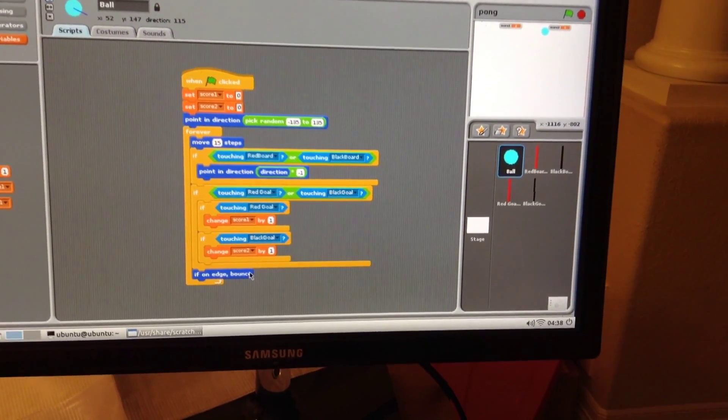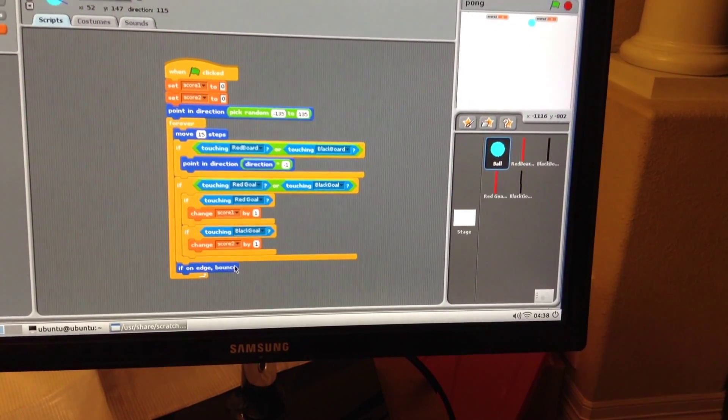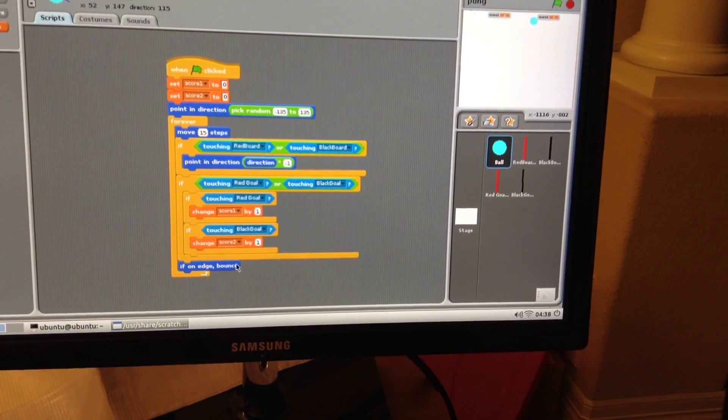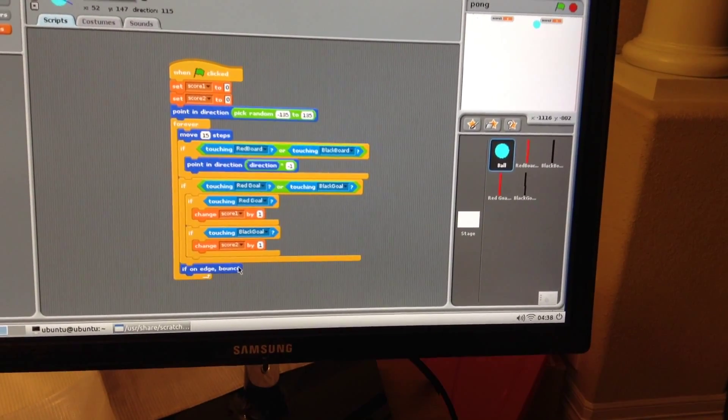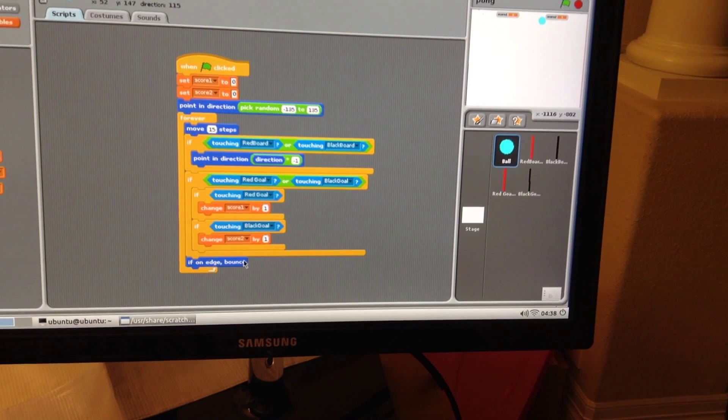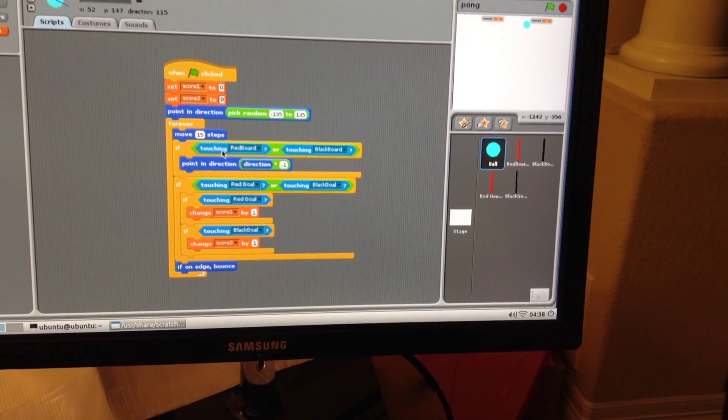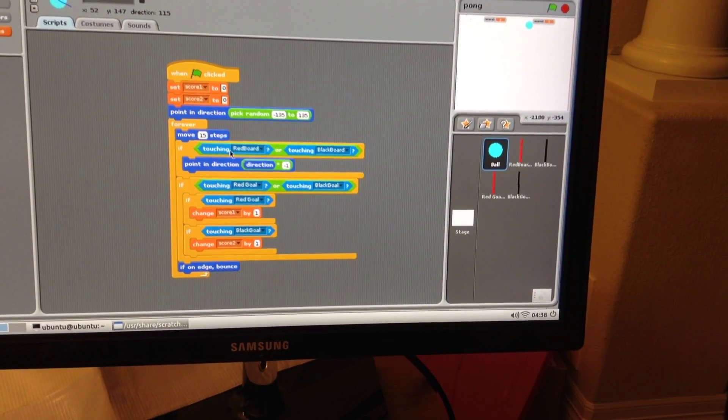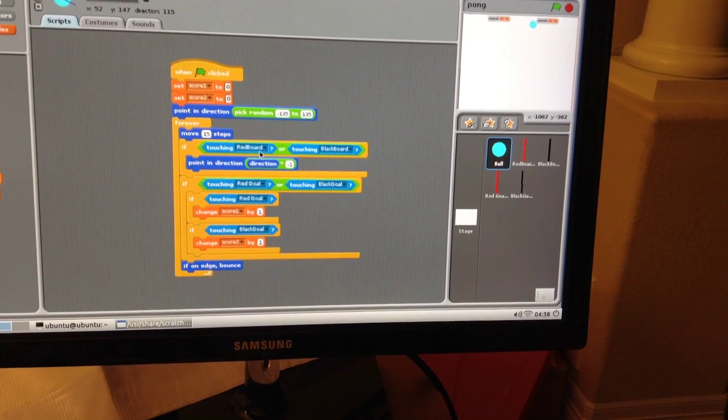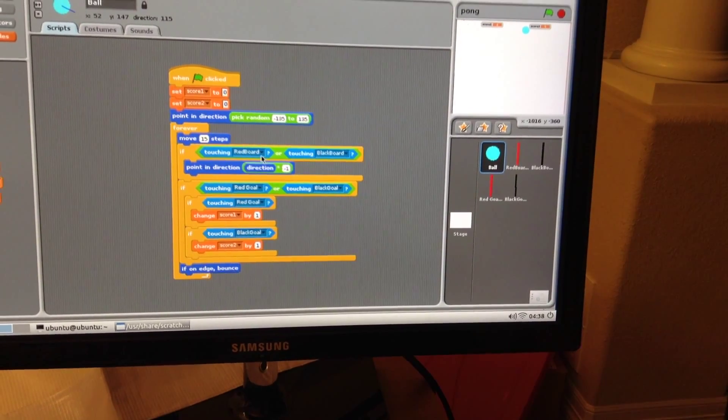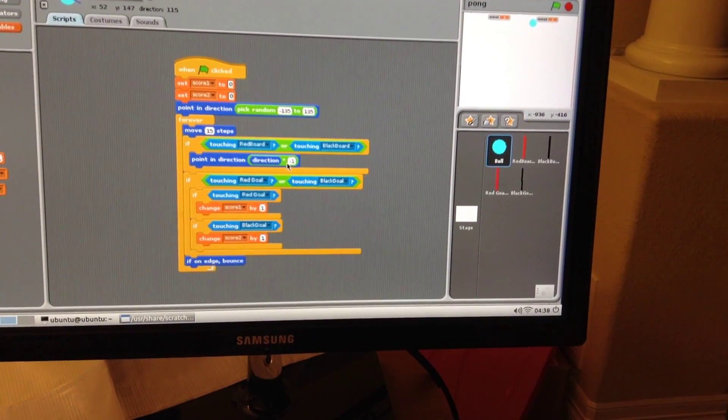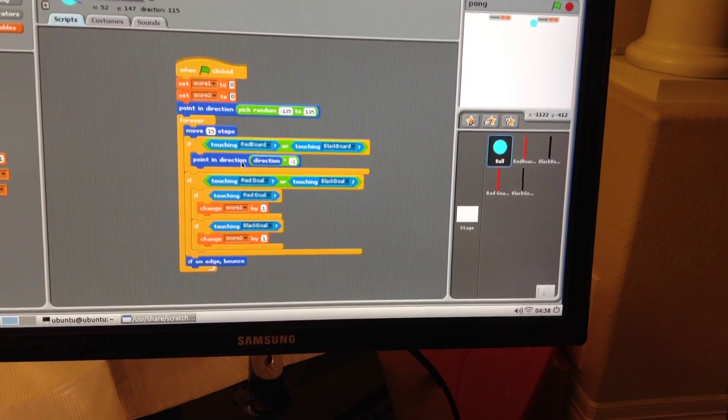That's more likely because we get the goal. We get a goal. It's possible because if you're touching - we can also change the code, say touching the board, we also can bounce it back.